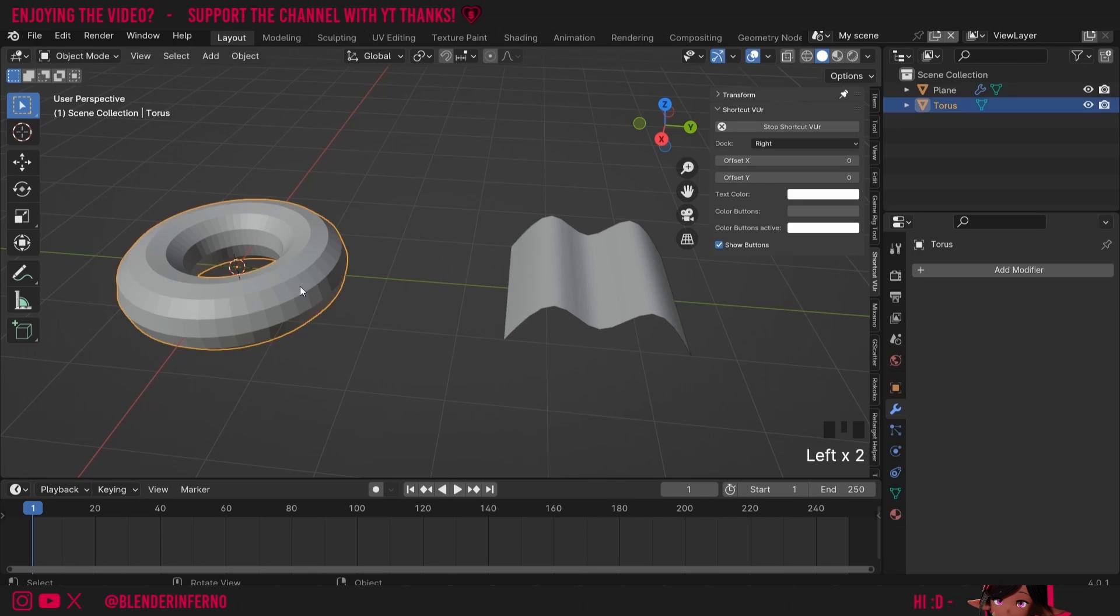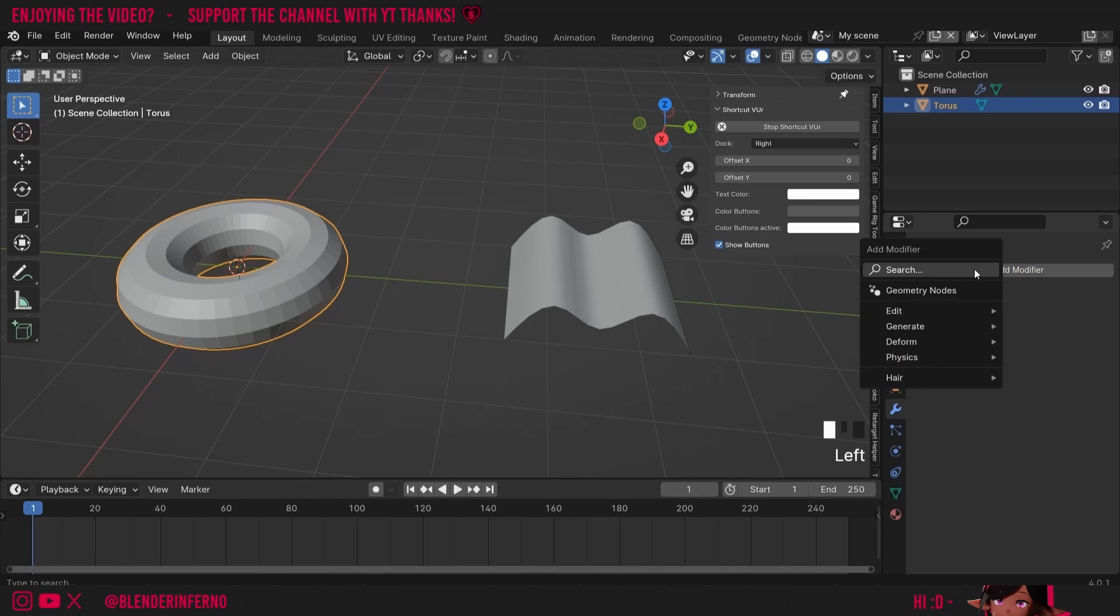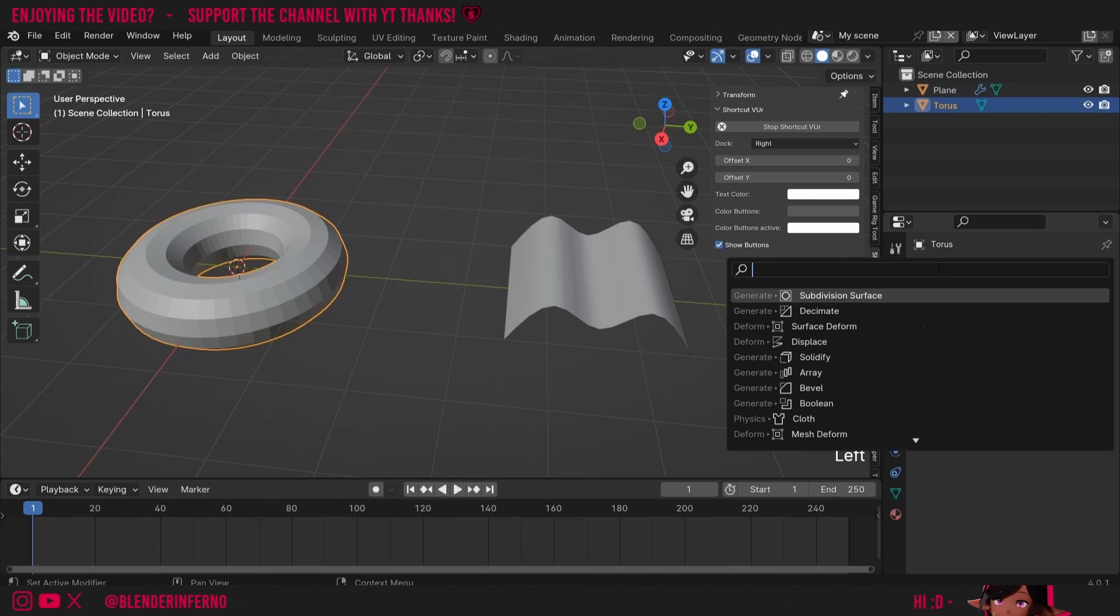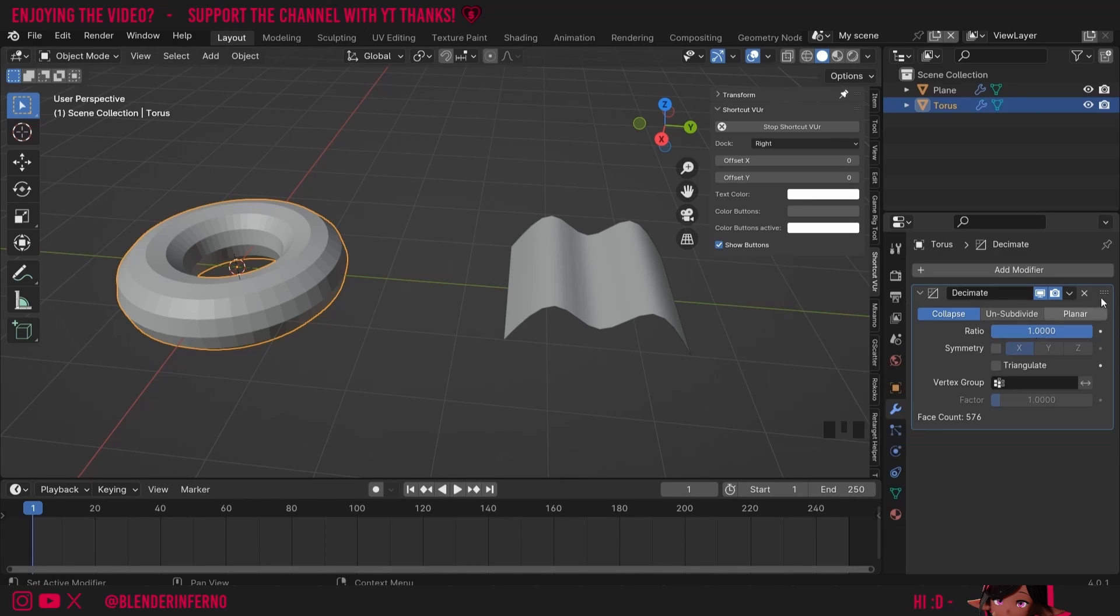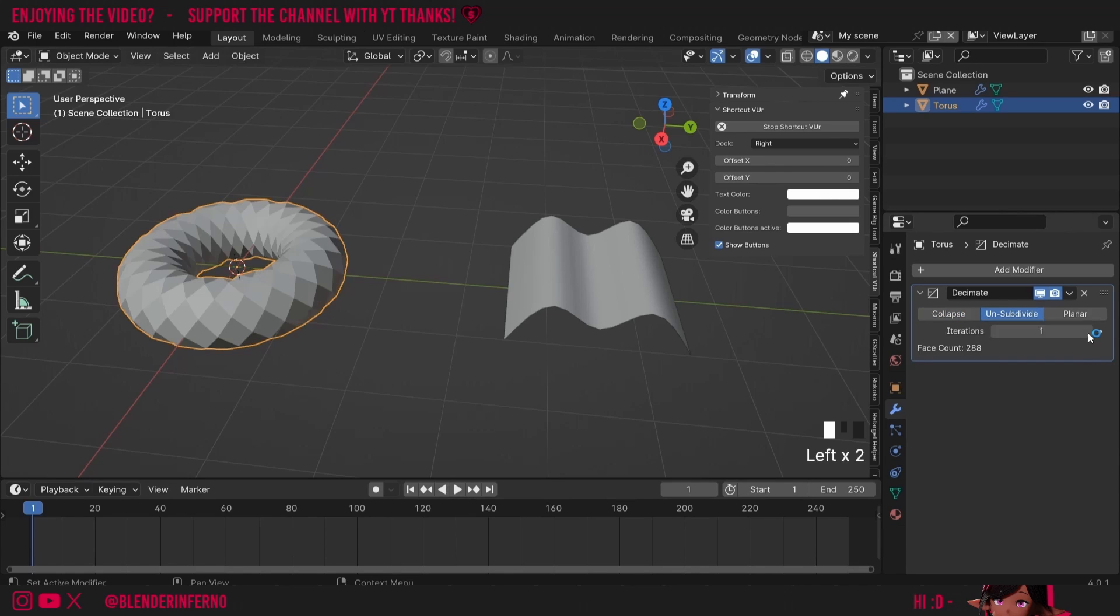So first I'll left-click the torus making sure I'm in object mode. Then where the blue spanner or wrench is I'm going to left-click add modifier and I can just left click the search bar and search for decimate. I'll then left click to add the modifier. I'm going to change it from collapse to unsubdivide and change the iteration to one. Straight away you can see that we now have diamond shapes for each of our squares.